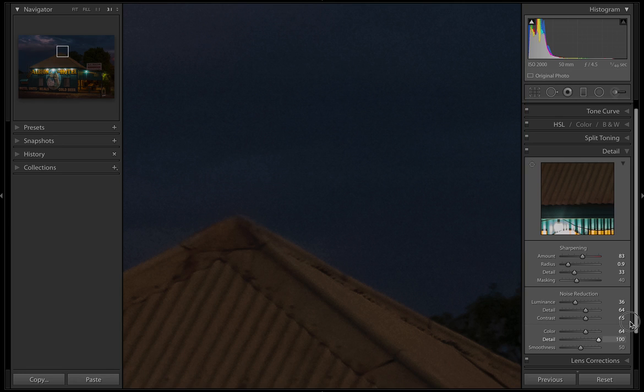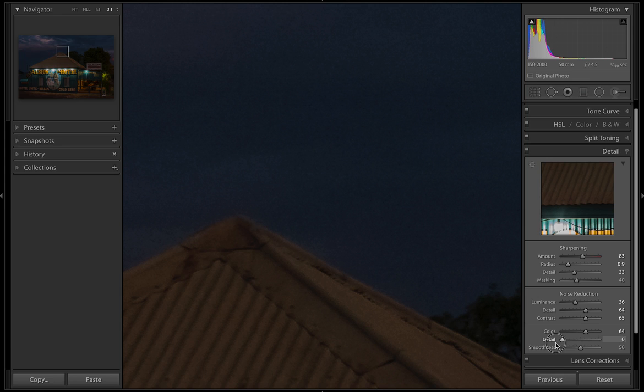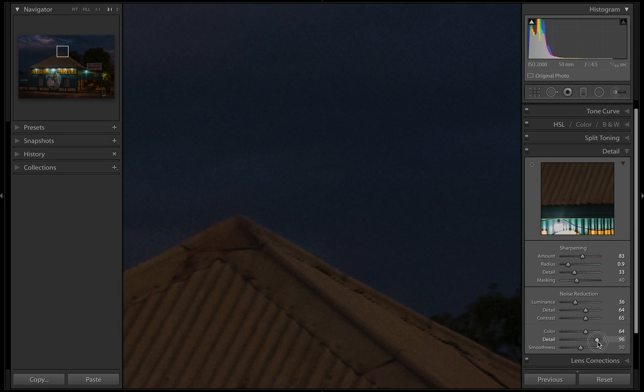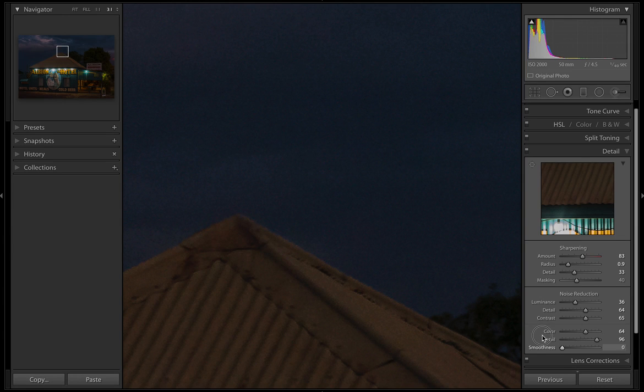Then we do the same with detail - do we want more detail on the color noise or less? When you get less it starts to give this horrible watered look, so let's just go up here. I think it adds to the character. And smoothness - all the way up is smoother, all the way down is less smooth. It actually looks better all the way down.